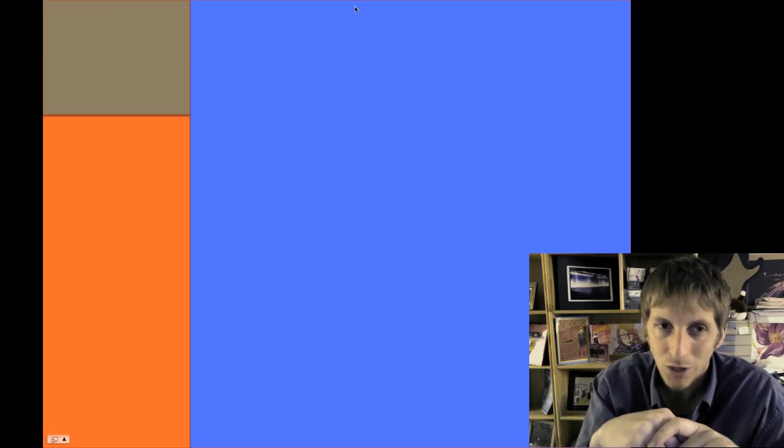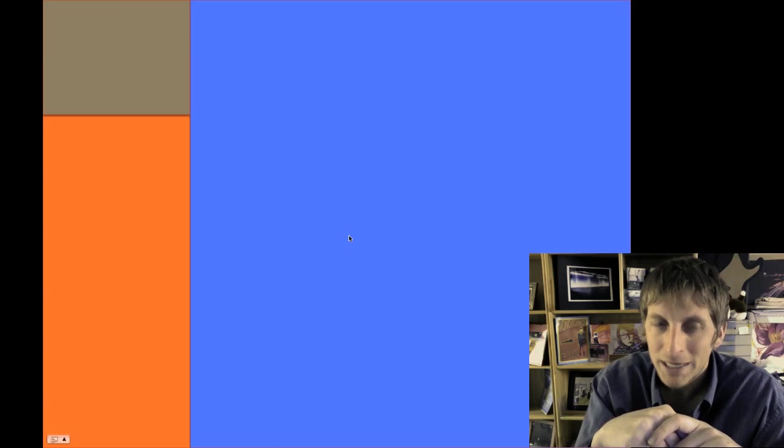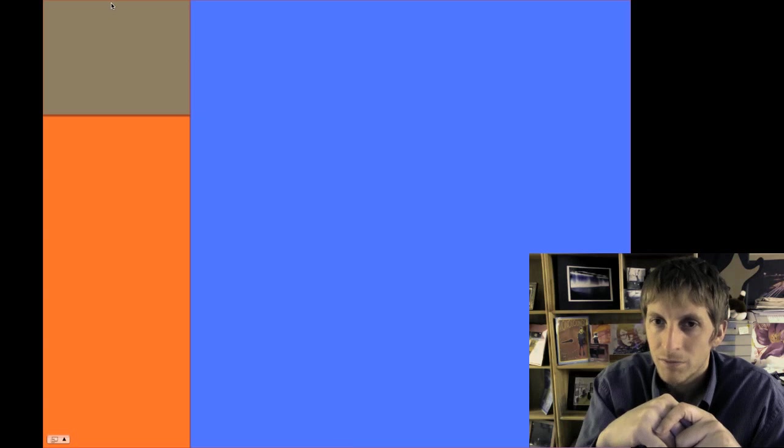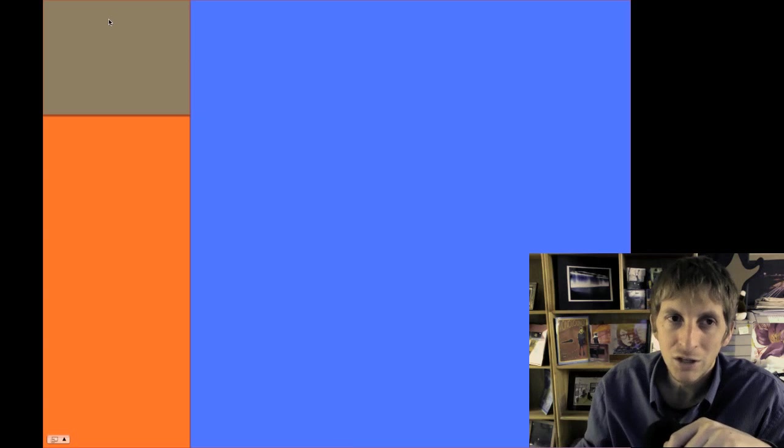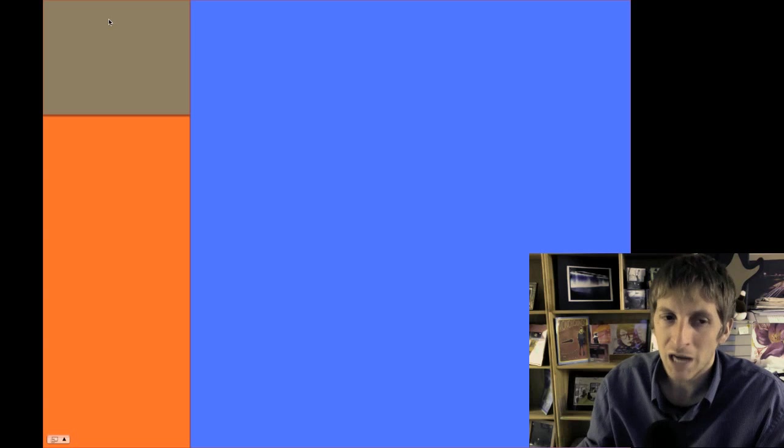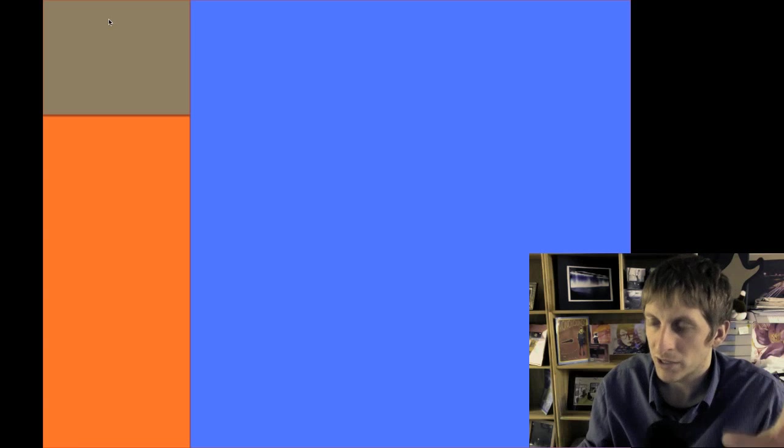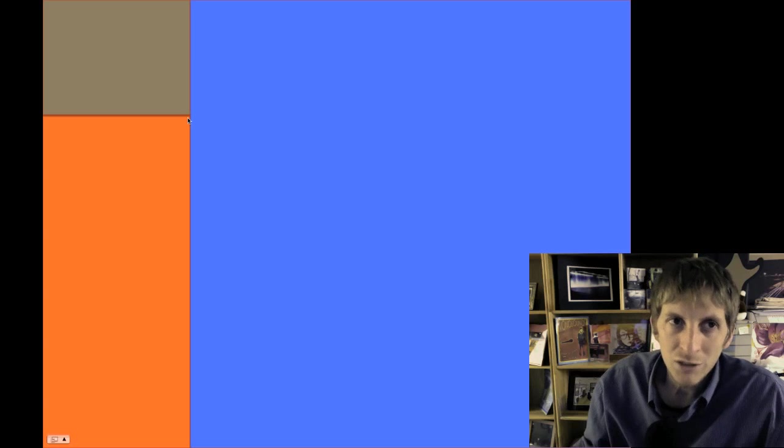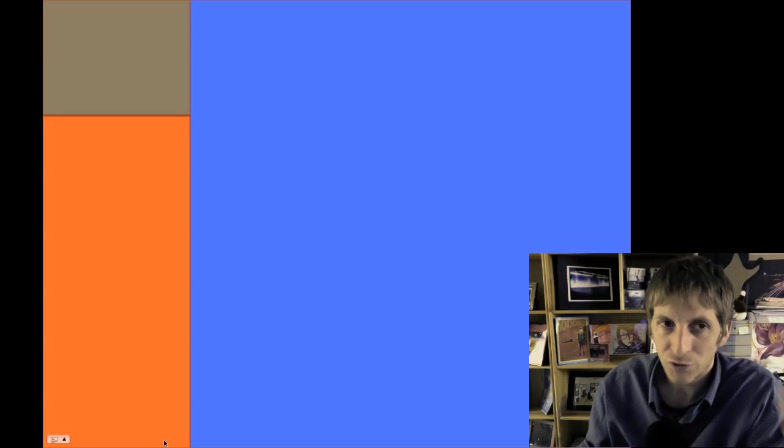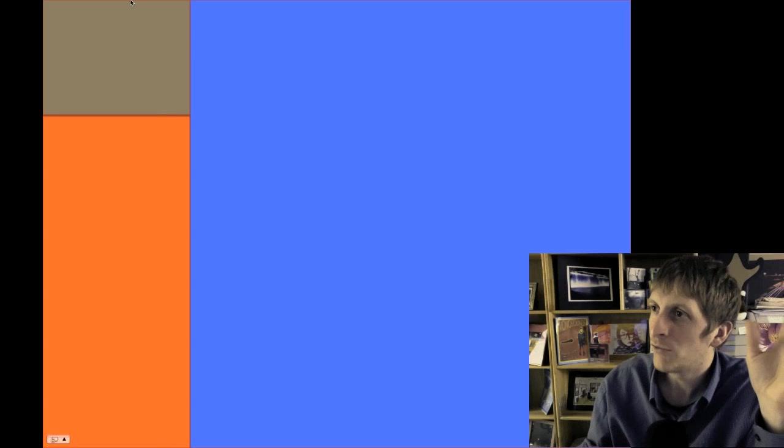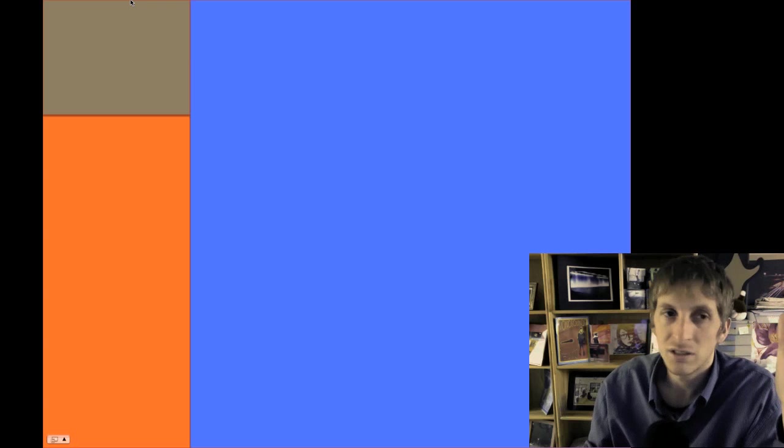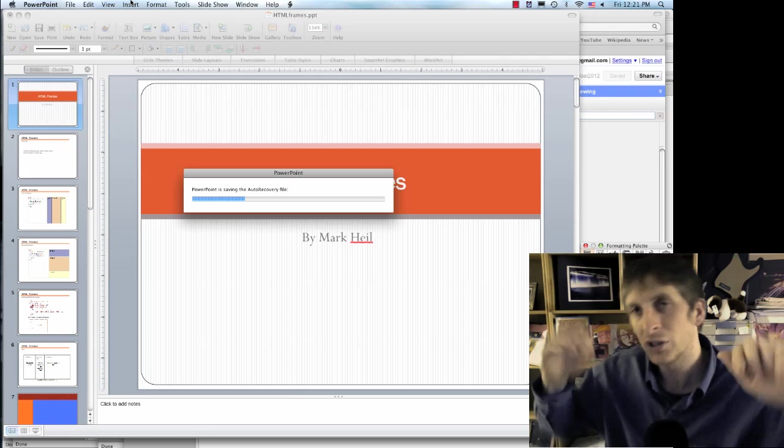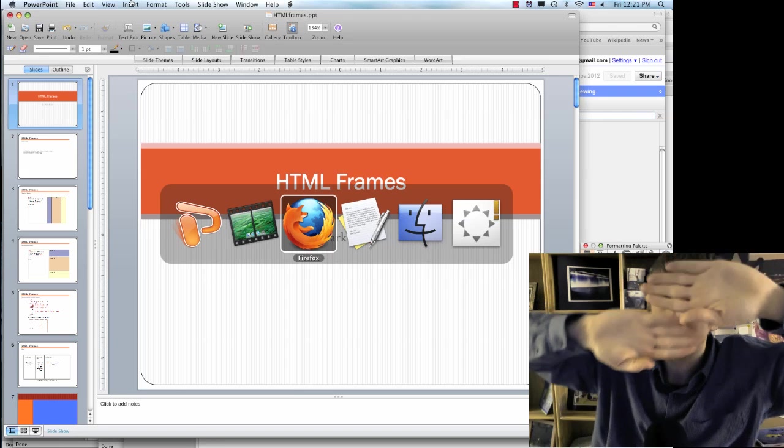Now, notice this one. How many columns do we have? We have two columns. The brown and the orange, that makes up a column. And then we have the blue column on the right. Now, notice that when we talk about the first column, the first column is made up of what? It's made up of two rows. You see that? It's not a full column because see the orange doesn't go all the way to the top. So instead, they're using two rows to form one column.